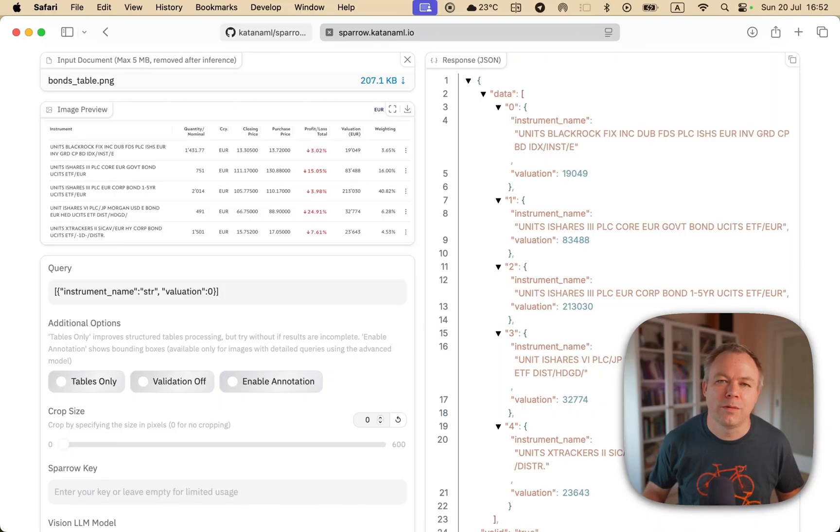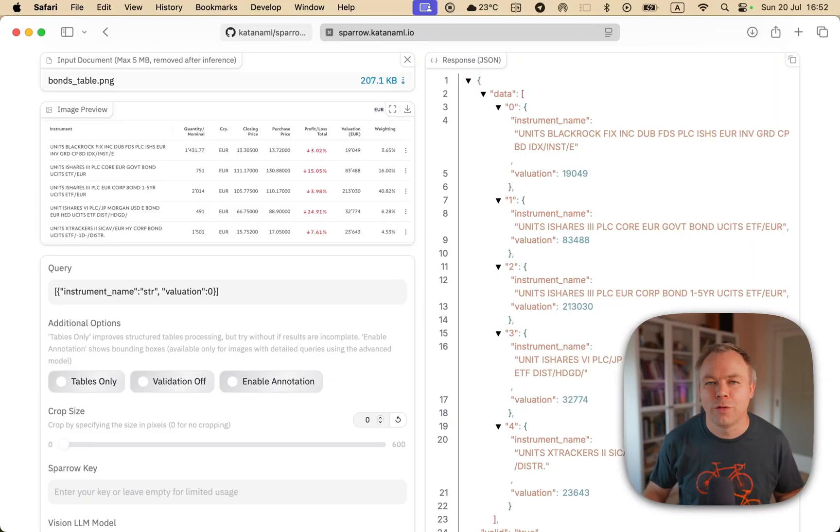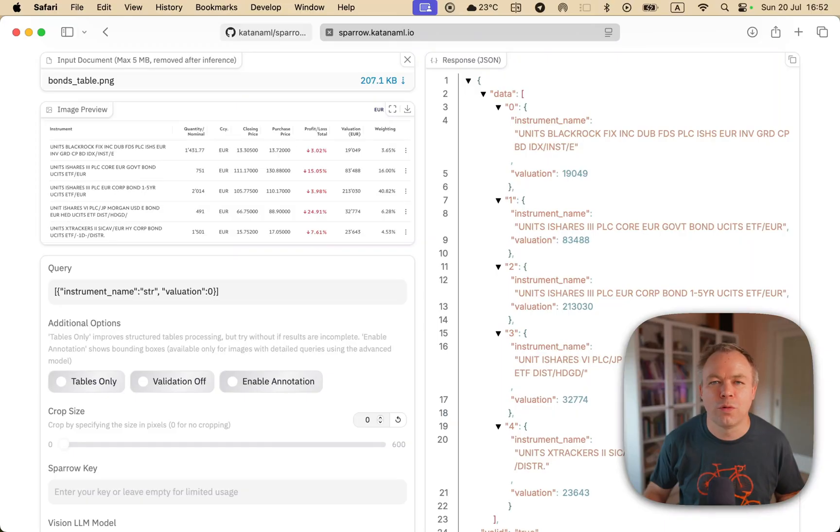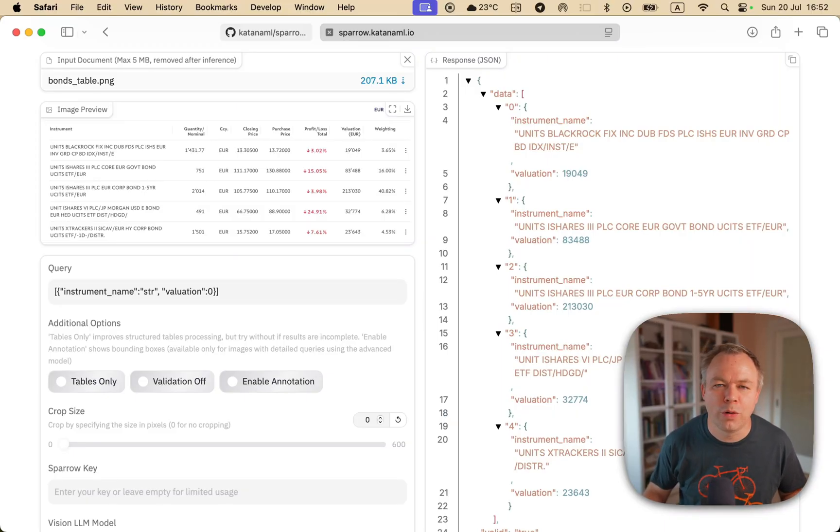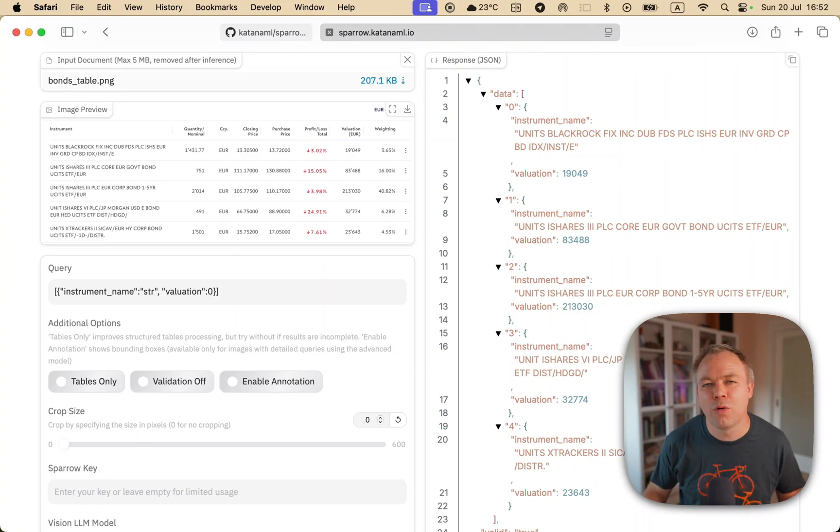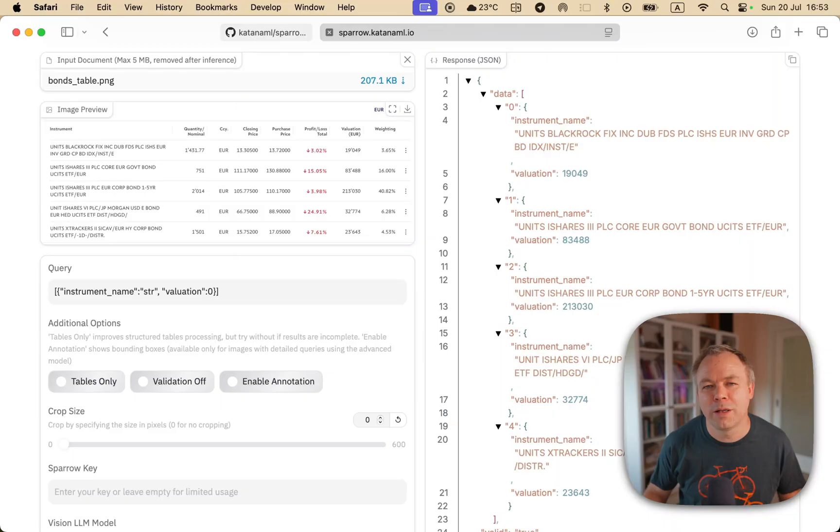So thanks for watching. This is a quick video about Paddle OCR, and quickly introducing Sparrow again for those who are not familiar with my solution for data extraction. At the moment, I'm building and working on new functionality in Sparrow which will improve large table processing, like large bank statements, financial reports,